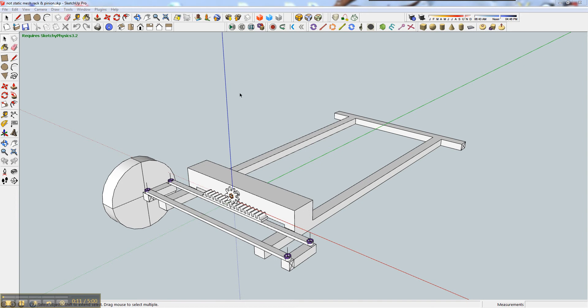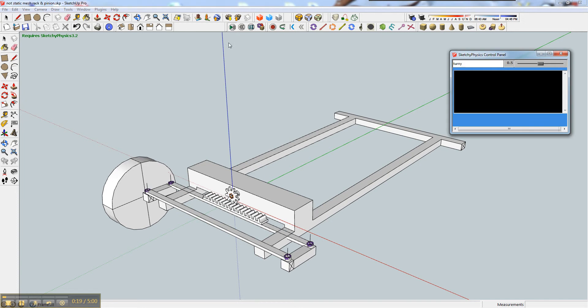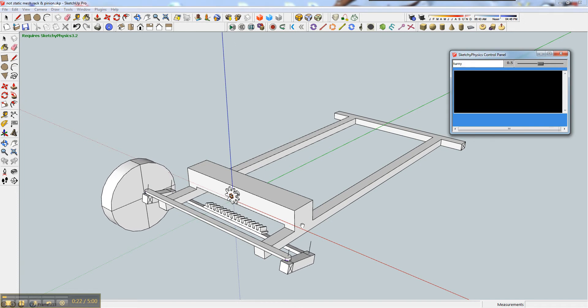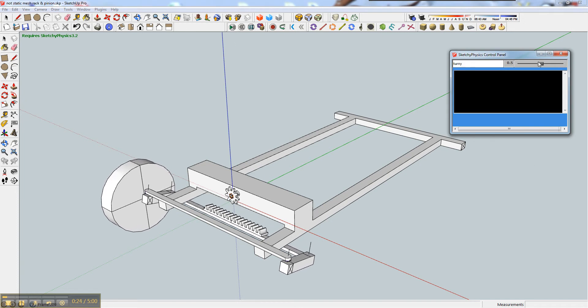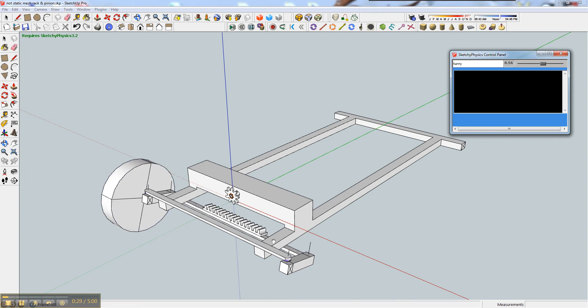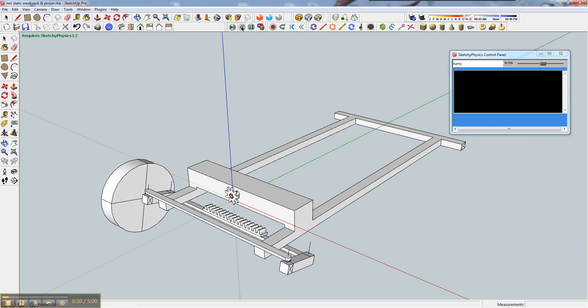And the idea is that I'll have all this working with Sketchy Physics, but my problem is, as you can see when I click play, the rack falls straight through the chassis of the car. Other things work as they should, but you can see that falls straight through the car.